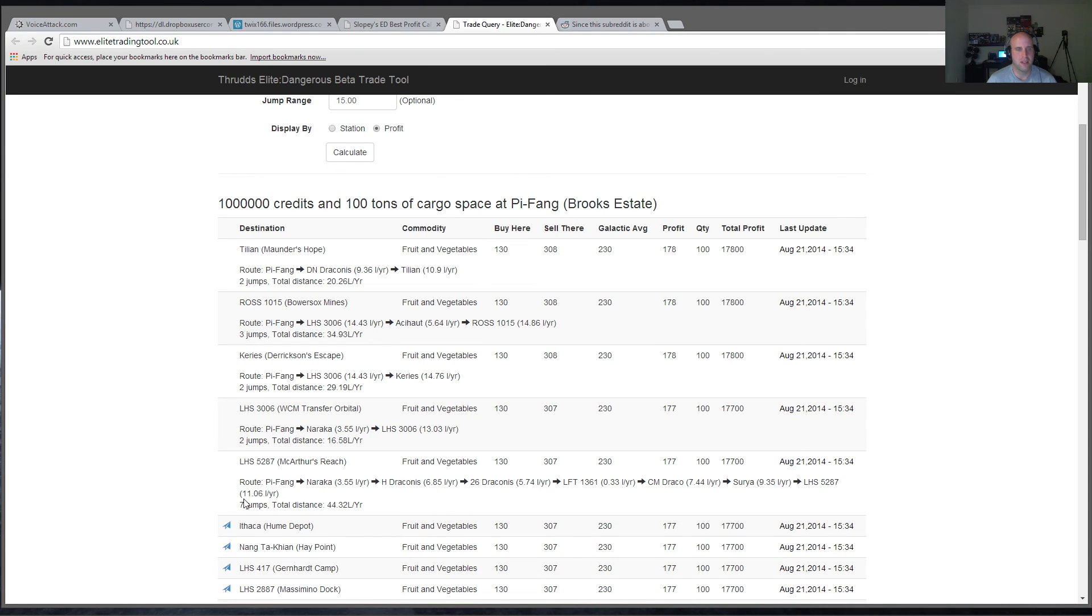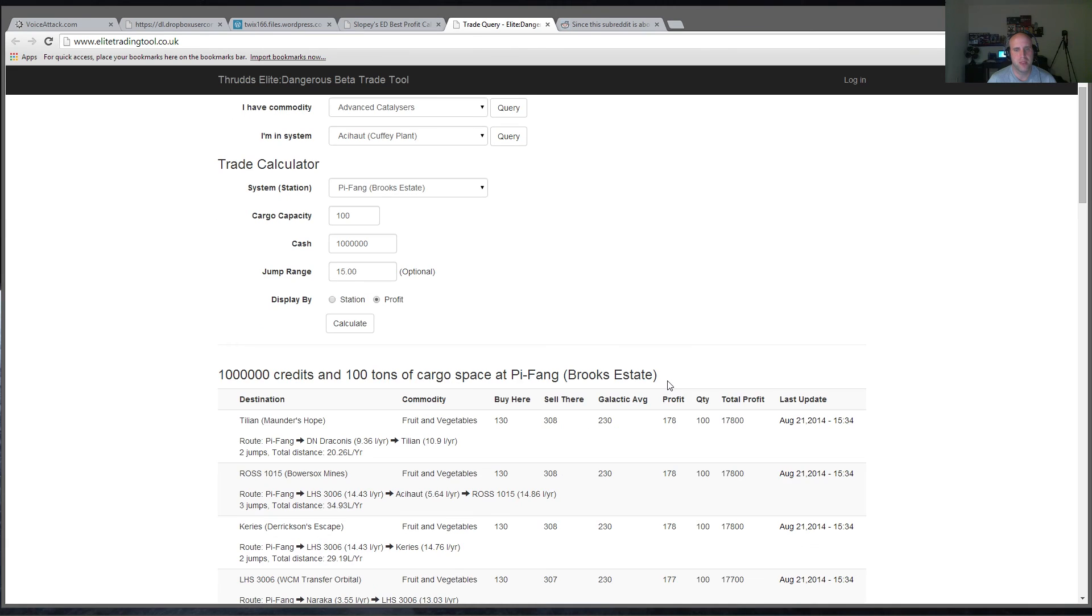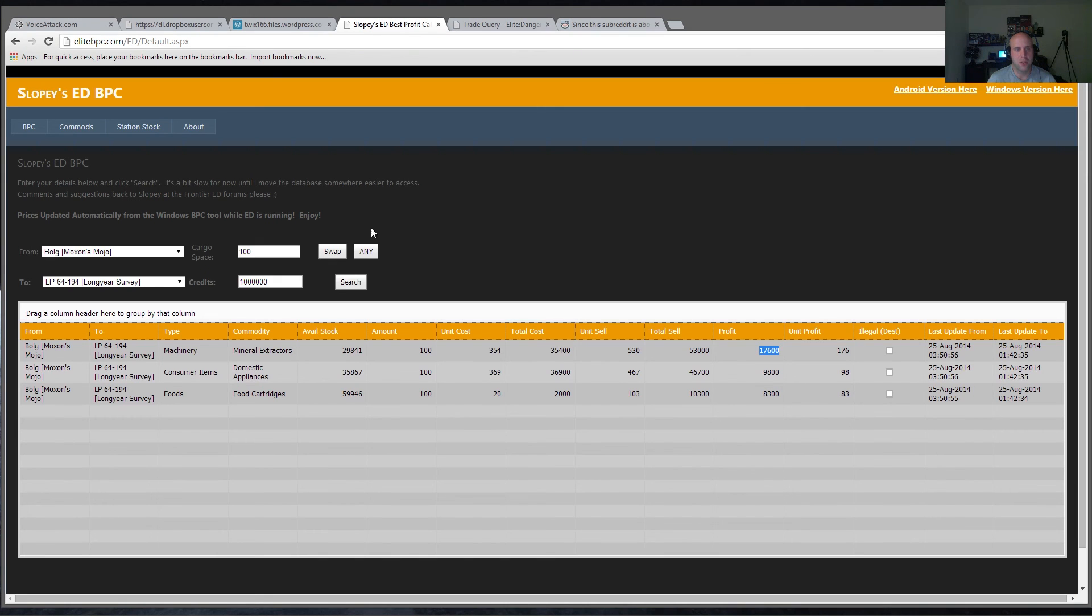So yeah, here's one for example. Seven jumps to make 17,700 profit. So I do like this trade tool. Just because of the fact that it shows you which places you can go to and how to get there.